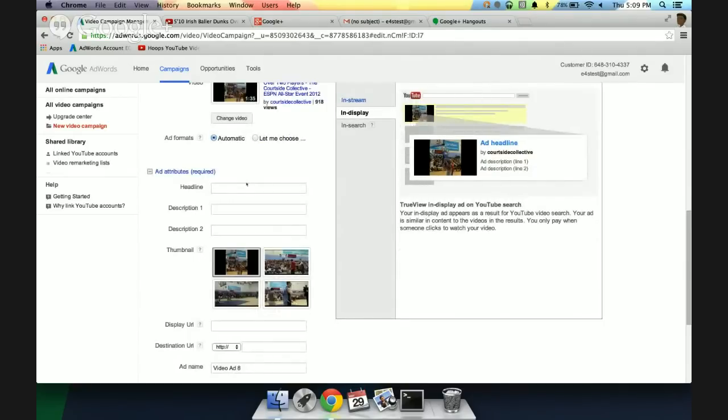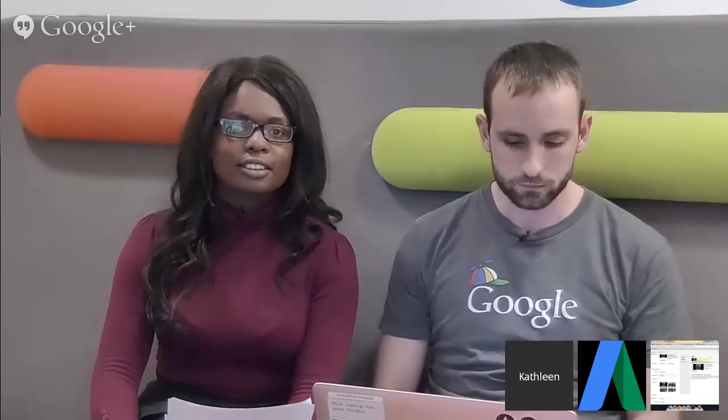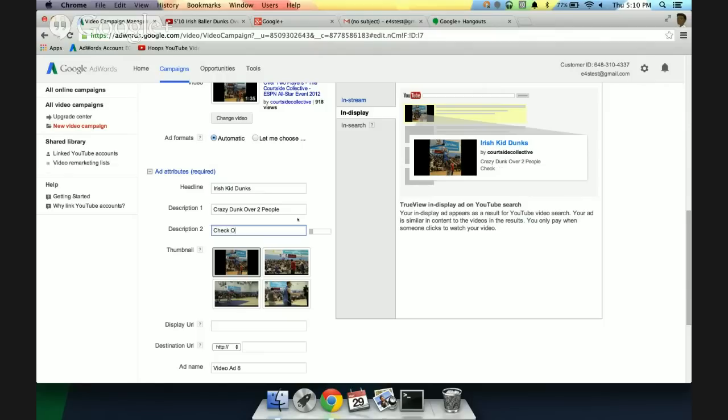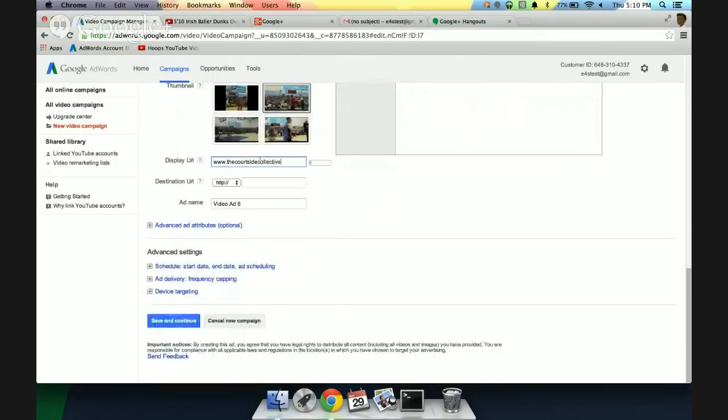we're working on our headline here just like a regular ad. So, I'm going to put in here, Irish kid dunks. Alright. Pretty eye-catching. Then we're going to have crazy dunk over two people, which is what the video is about. And then we're going to have a nice little sort of call to action. Check out more videos here. Alright. I'm really happy with that. And then you can, of course, choose your thumbnail. Then we're going to put in our display URL. Okay. You'll see that comes right into the destination. Of course, you can specify a different destination if you like. We're happy with all that. Then we're going to go save and continue.